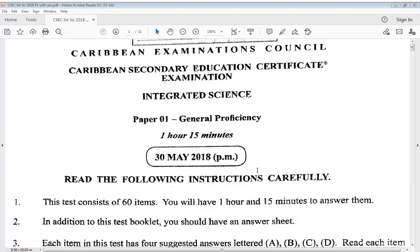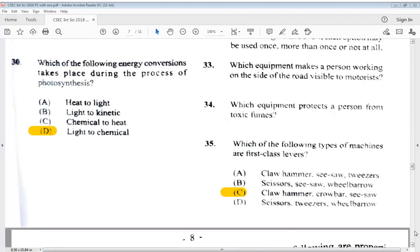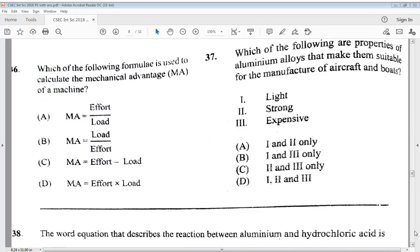So let's get into this video. We are done the first 35 questions already, so we are to pick up from question 36.